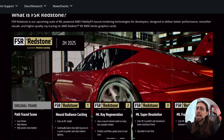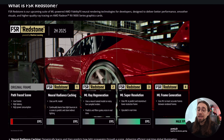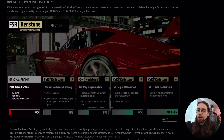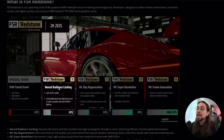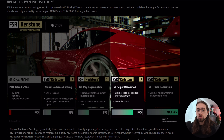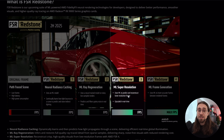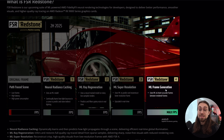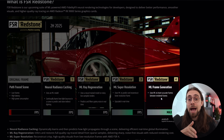We have an image of FSR Redstone with machine learning showing the pipeline. First, the original frame uses path tracing with low frames, high latency, and higher power consumption. Then there's Neural Radiance Caching — something new that uses a machine learning model that continually learns how light bounces in a scene to predict and store indirect lighting. Next is Machine Learning Ray Regeneration, AMD's ray reconstruction, which uses a neural-trained model on noisy low-sample renders to predict and filter grainy noise in real time. Then we have super resolution upscaling, and what may be FSR 4.1 with improved upscaling quality, followed by machine learning frame generation.